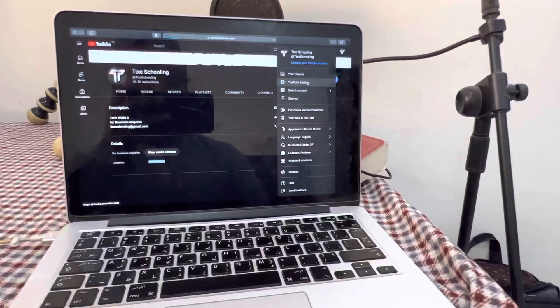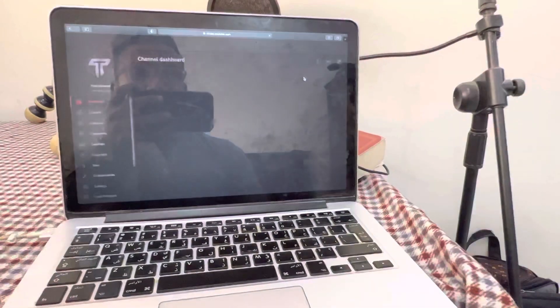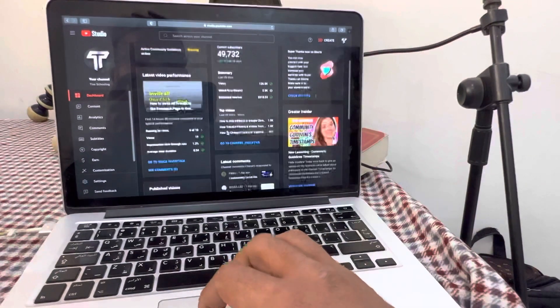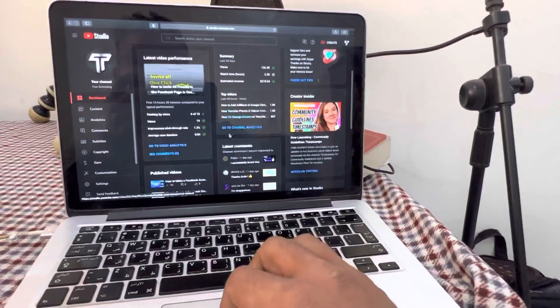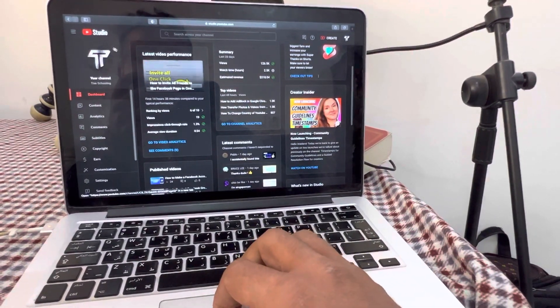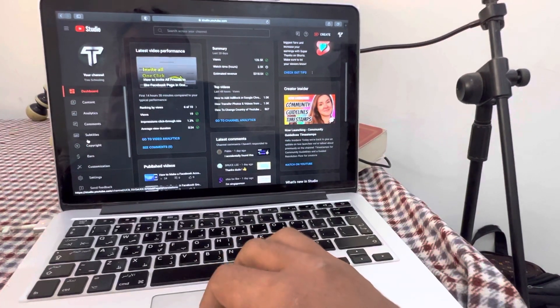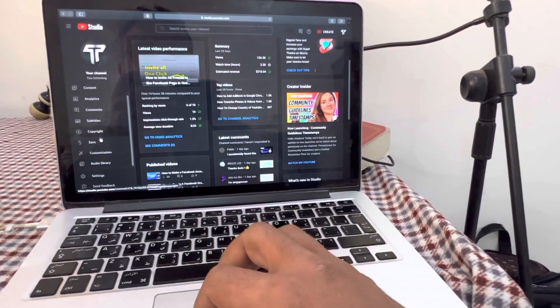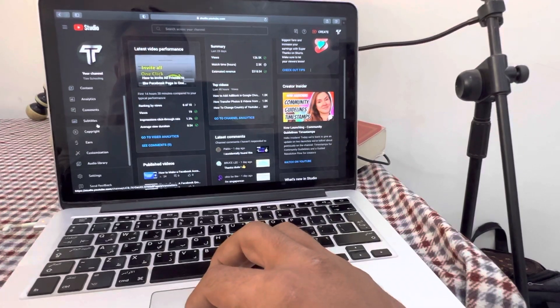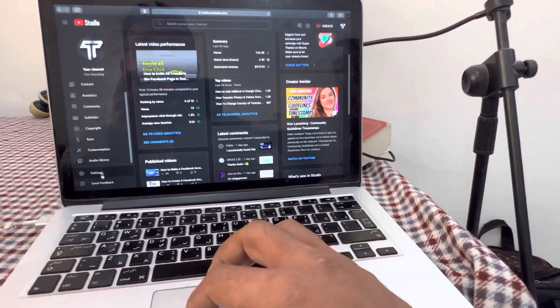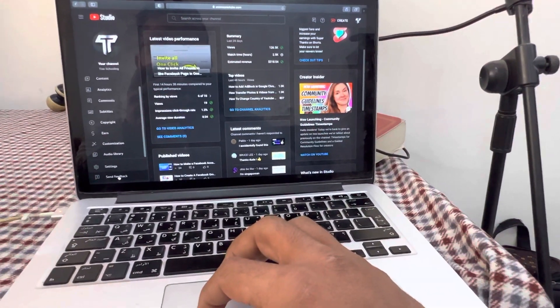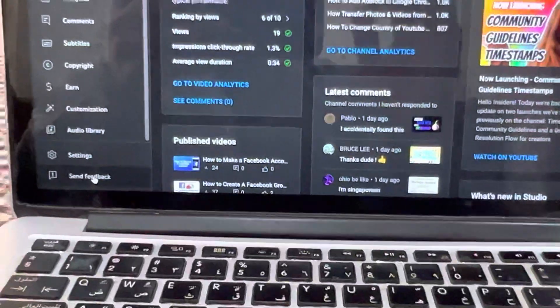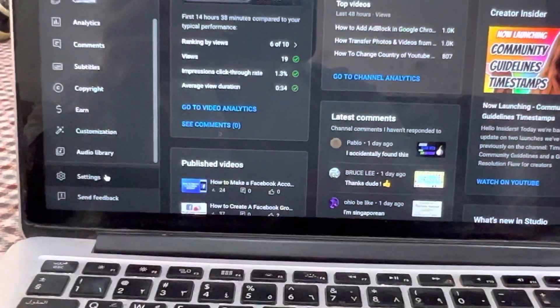As you go to YouTube Studio, there are multiple options you can see across the board. On the left corner, you'll just have to scroll down on this list. There's Content, Analytics, Comments, Subscribers, and multiple things. In the end, above Feedback, you can see an option called Settings. Just click on this Settings option.